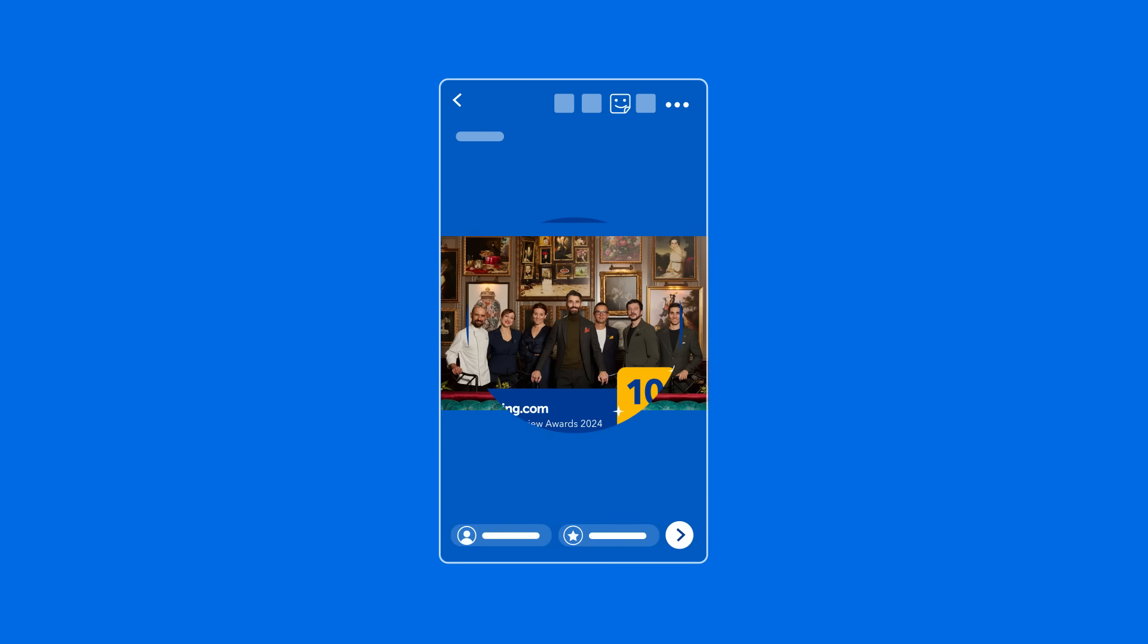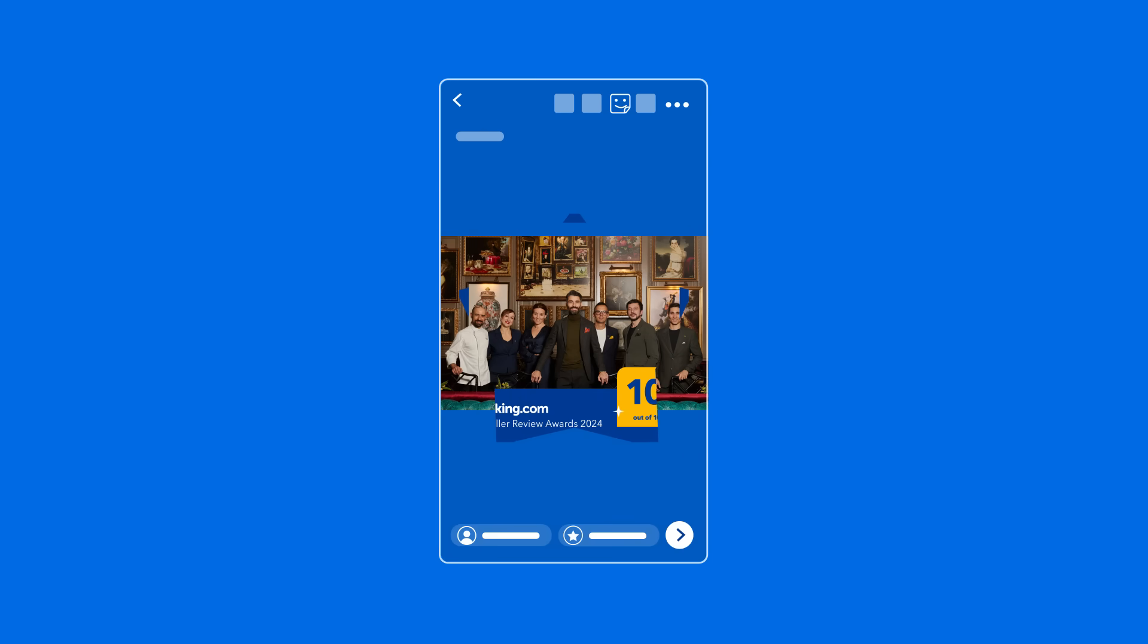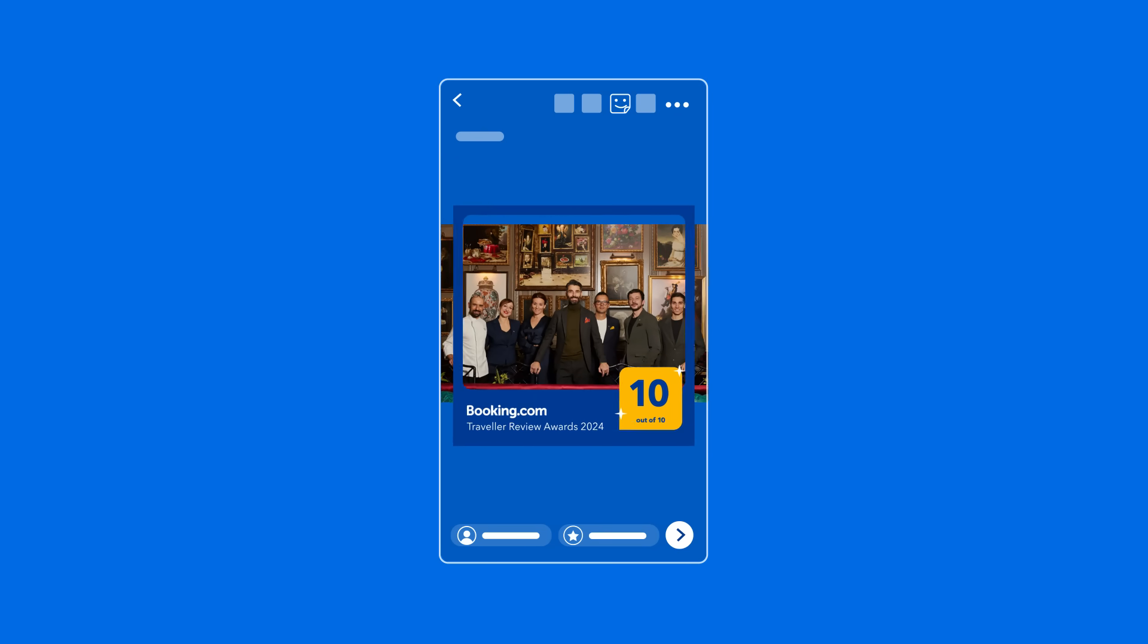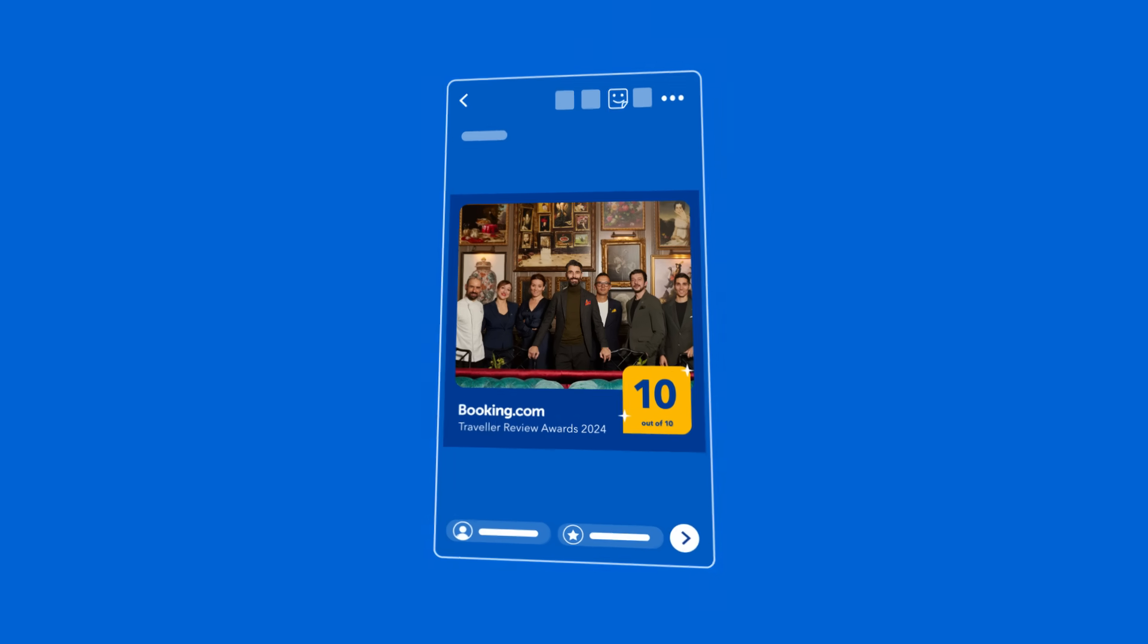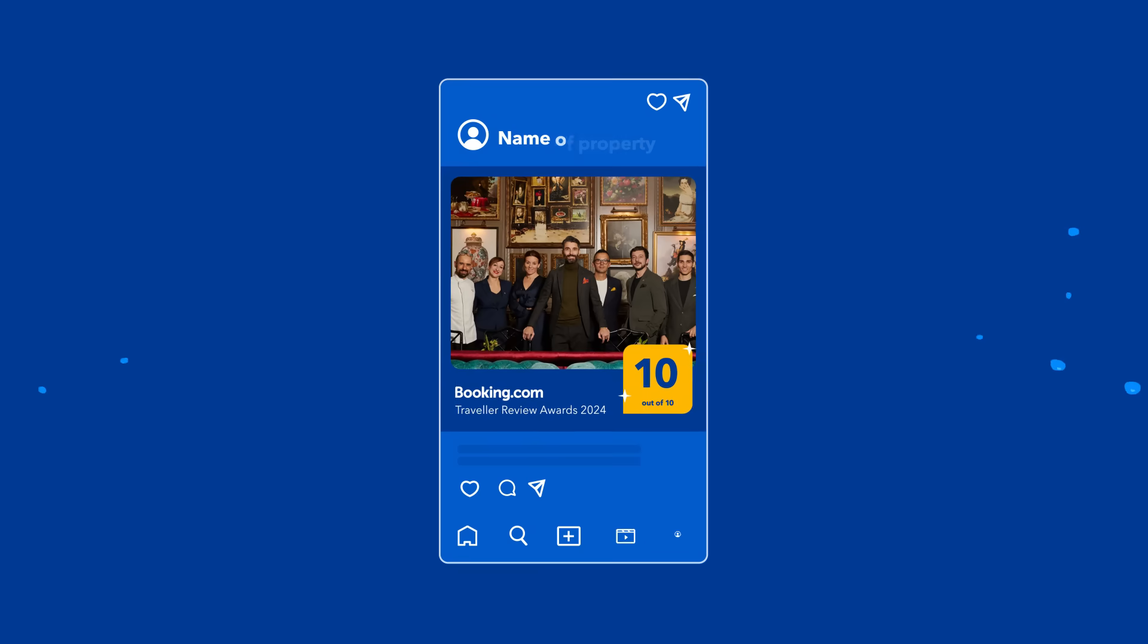It will be inserted with rounded corners by default, but you can tap it until it becomes a square. Finally, position it however you like on your picture, press the three dots, and save. Now you can post it.